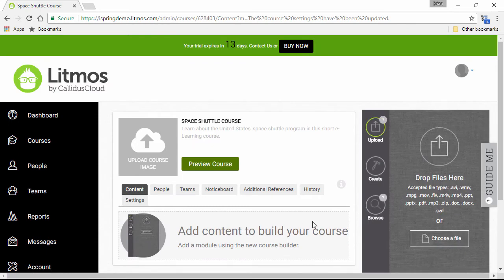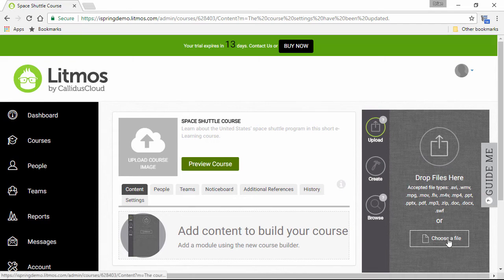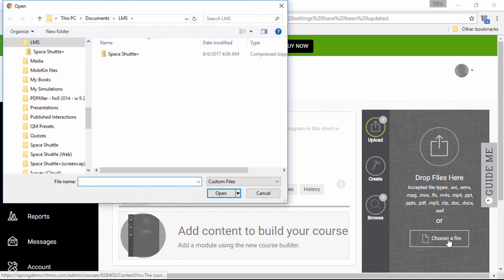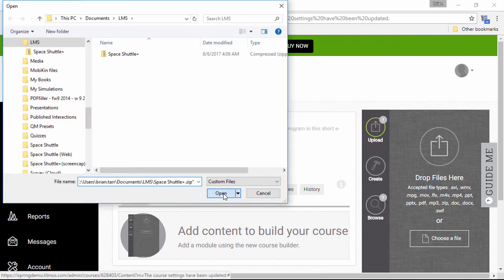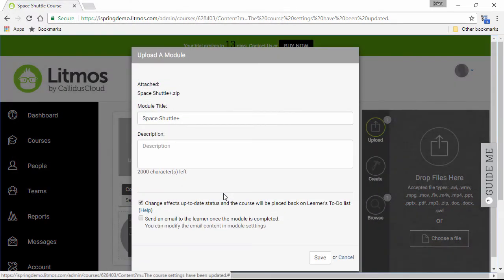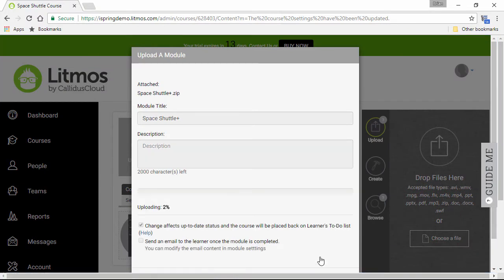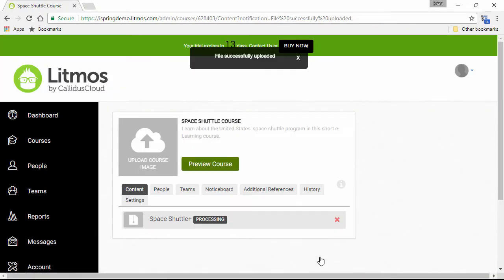Now if you like, you can drag the SCORM package right over here to this area, but since we copied the path already, we can just click Choose a File and paste the path right here. Now we'll just save this module and wait a few moments for it to upload.